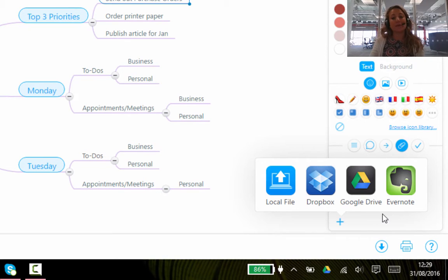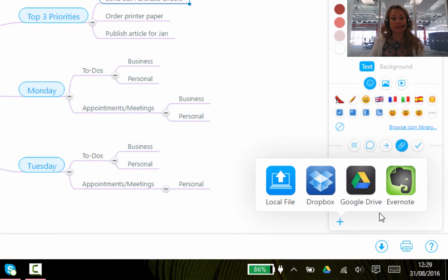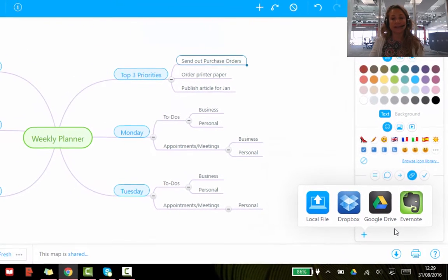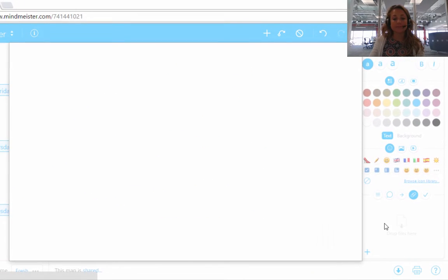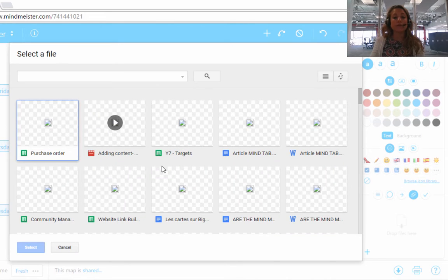For this example I'm going to show you how to insert a file using Google Drive. I want to put a file of a purchase order for my task 'Send Out Purchase Orders'. I'll click on Google Drive and this will open a window using all the files that you have stored on Google Drive.